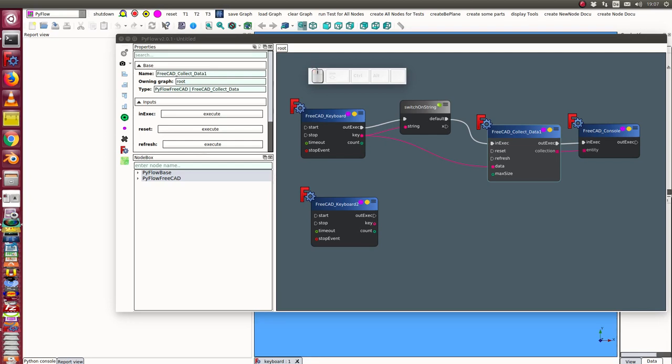This is the demonstration of the keyboard node. The keyboard node is used to control the flow in PyFlow by pressing some keys and releasing the keys.